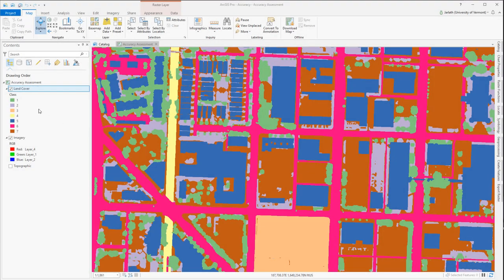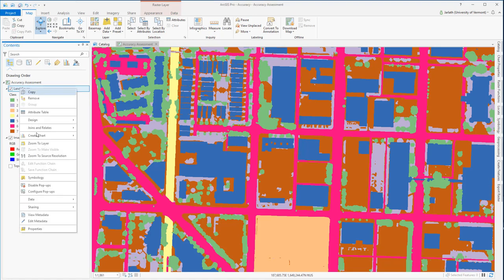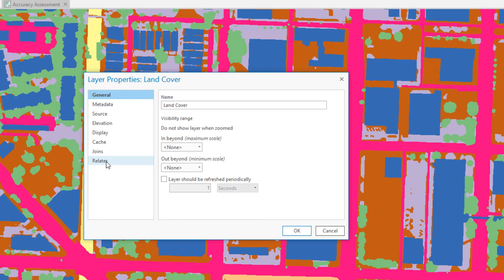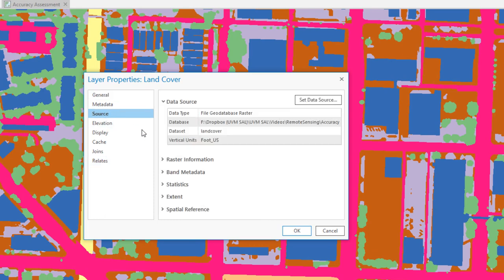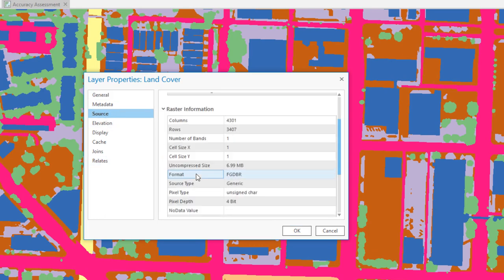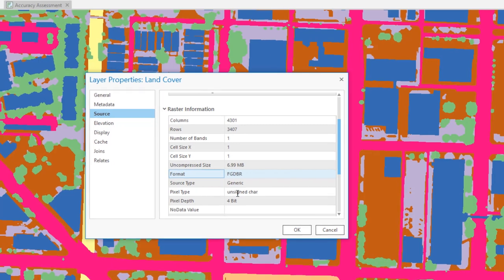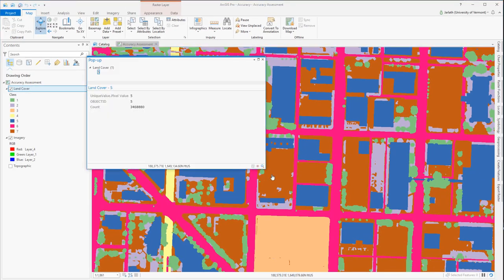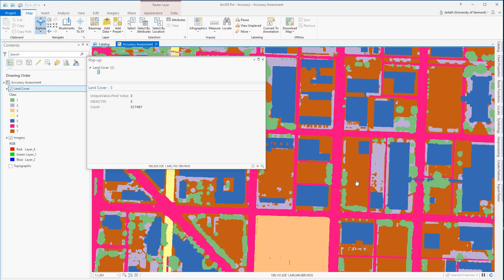Using some automated feature extraction protocols, I've generated this seven-class high-resolution land cover data set. As you can see here, it's in the form of a raster data set stored inside a file geodatabase. Each pixel has a value of 1 through 7 in this raster land cover data set.